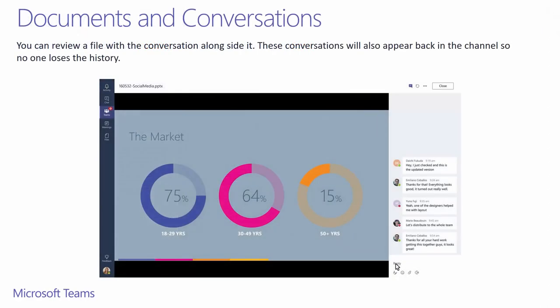You can have conversations around documents you upload. Uploaded documents will land in the SharePoint set that gets created when a team gets created. Uploads can start a new conversation or be a response to an existing thread. Now, each time you open the doc, you can revisit and continue whatever conversation that has already happened on your document.